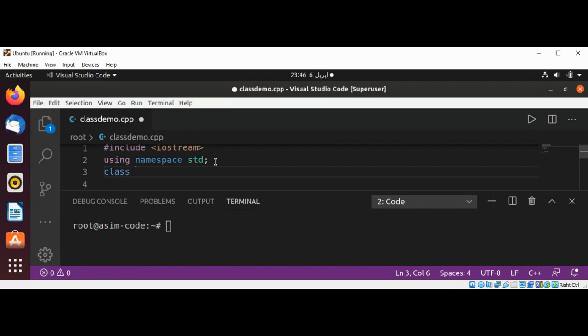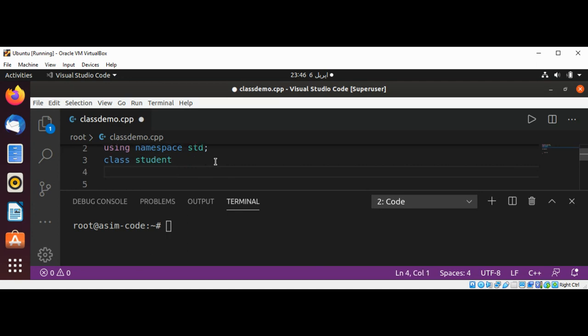the class keyword, then Student, then the start and end of the class body, and a semicolon.